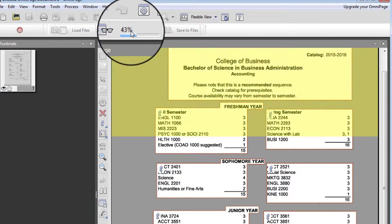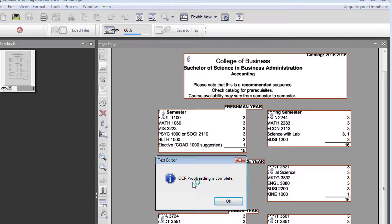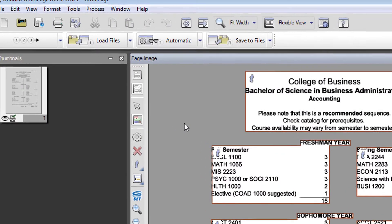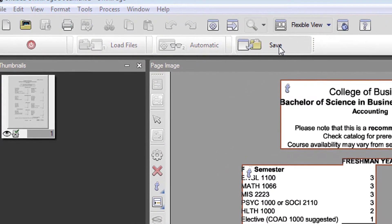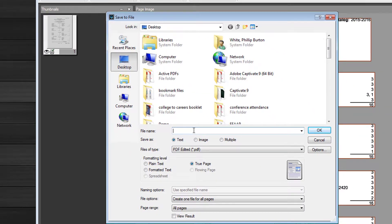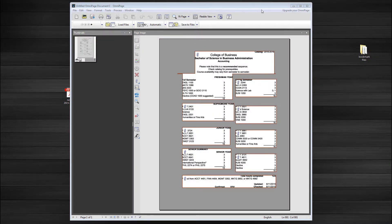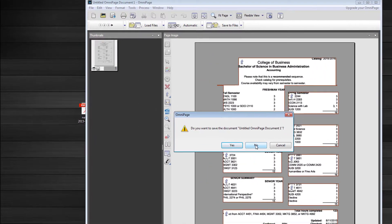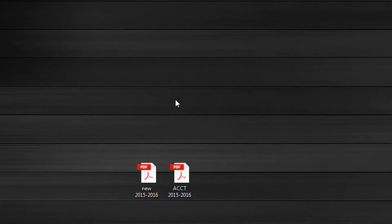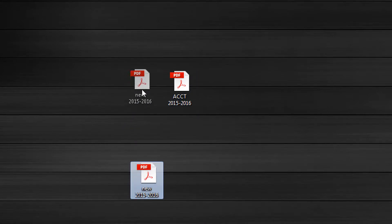I click Automatic, and this OCR proofreading comes up complete. It had no spelling errors, so I click OK. Then finally, I can come here to Save to Files and click that button. It will allow me to type in a new file name. I'm saving it to my desktop as a PDF edited file. The formatting level is True Page, so I click OK. When I complete that, I can then turn off OmniPage, and I don't need to save the OmniPage document. Here's the old file in PDF, and here's the new one we just created, so I open that up.